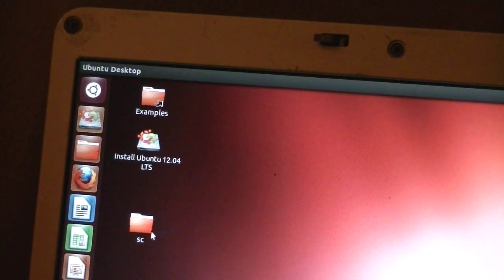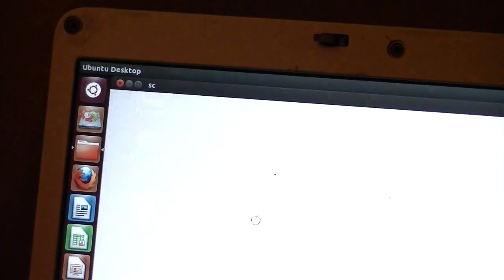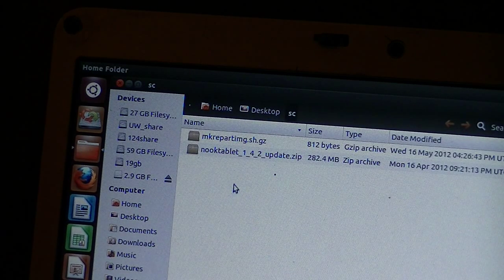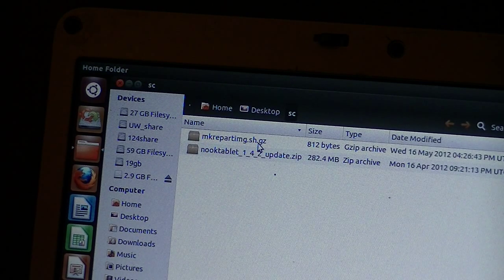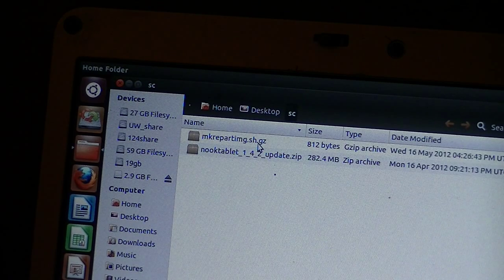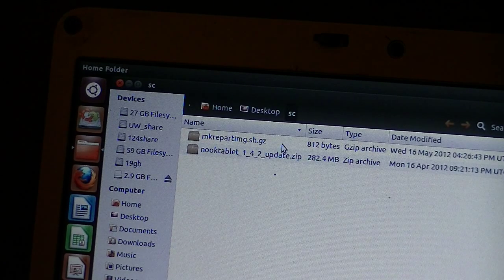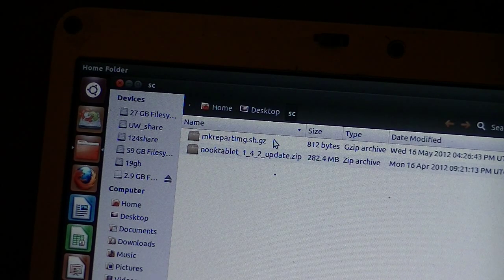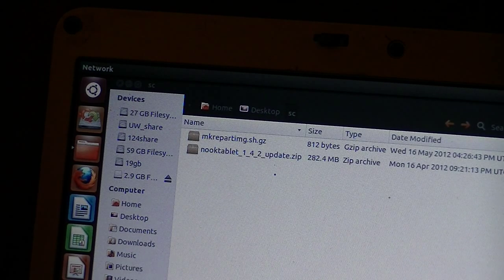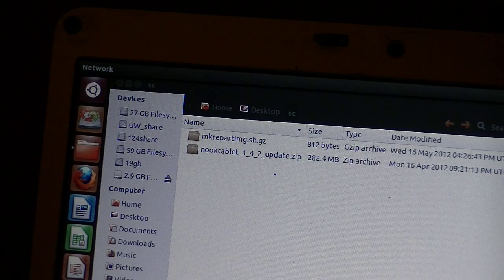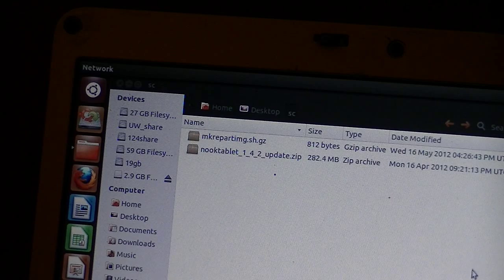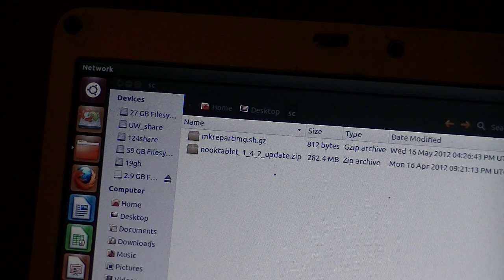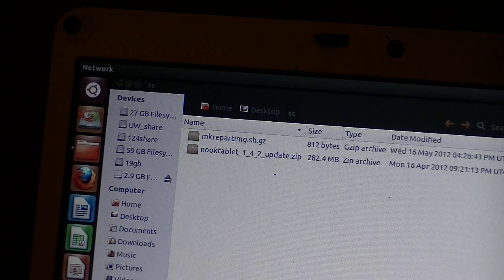I have already created a folder called SC, and inside that folder I have downloaded and copied a couple of files. One is the make repartition image that I get from MegDot. That's what we're going to use to create a repartition image file, and we will use it then to burn an SD image that we can use on our Nook tablet to unbrick the device if it's bricked.